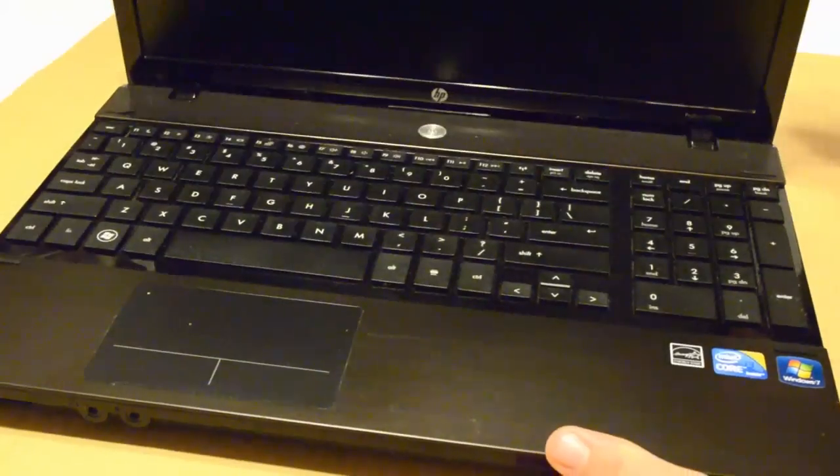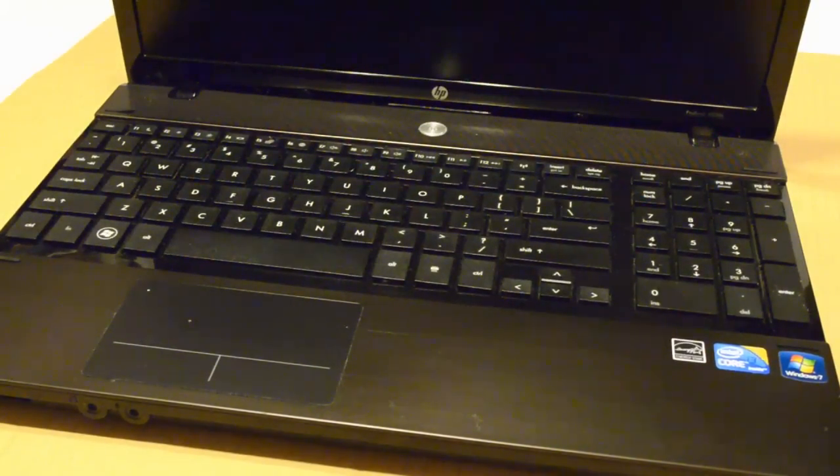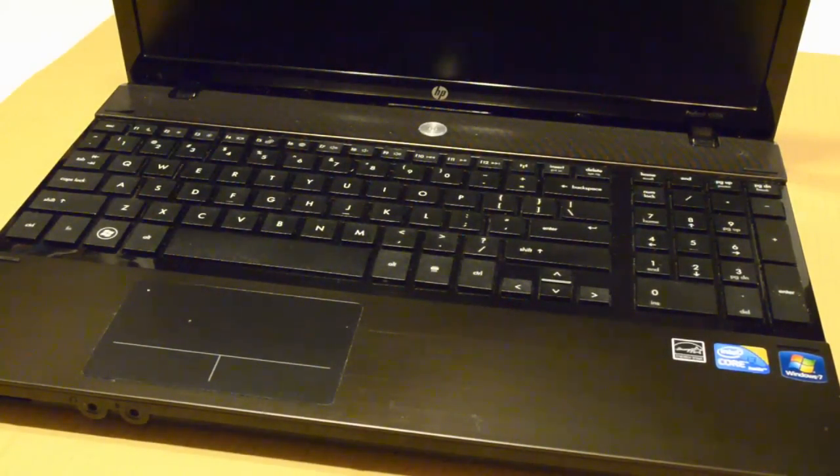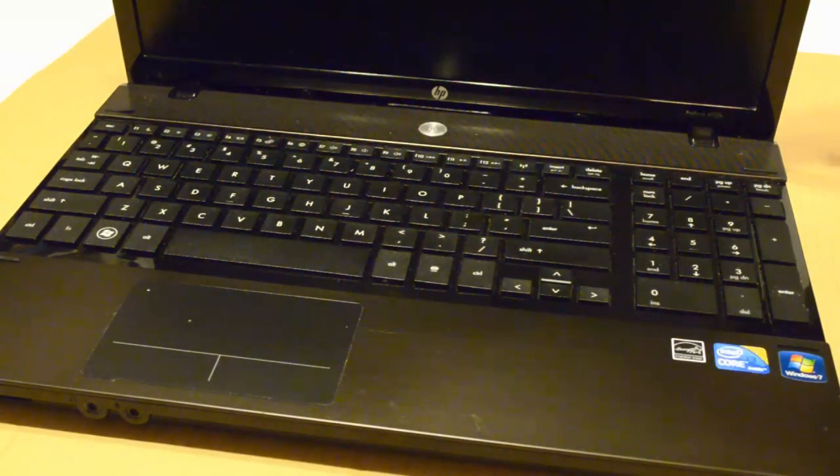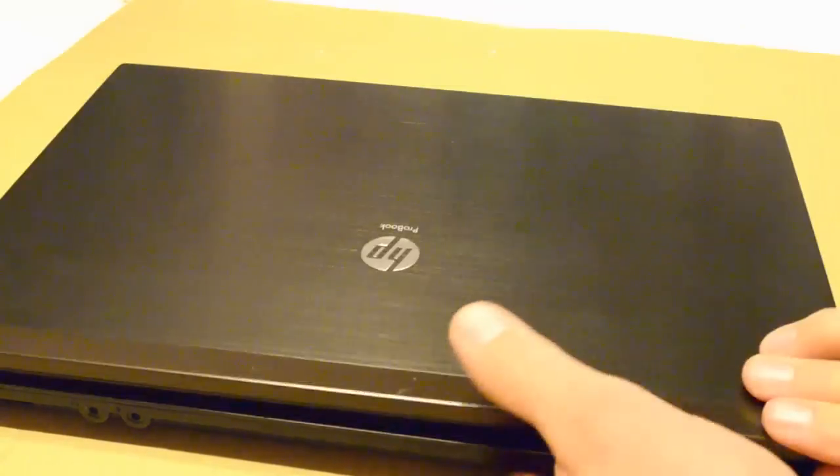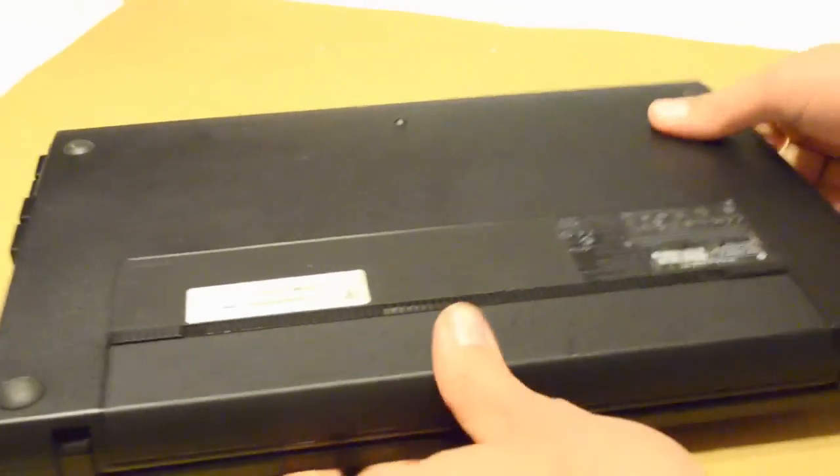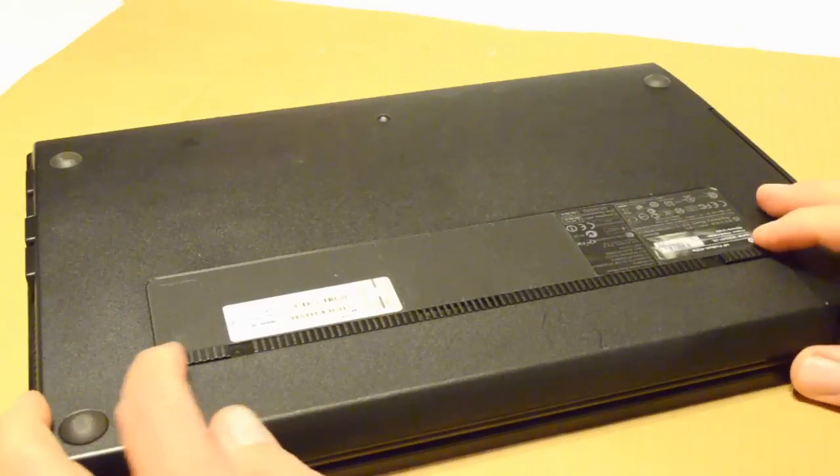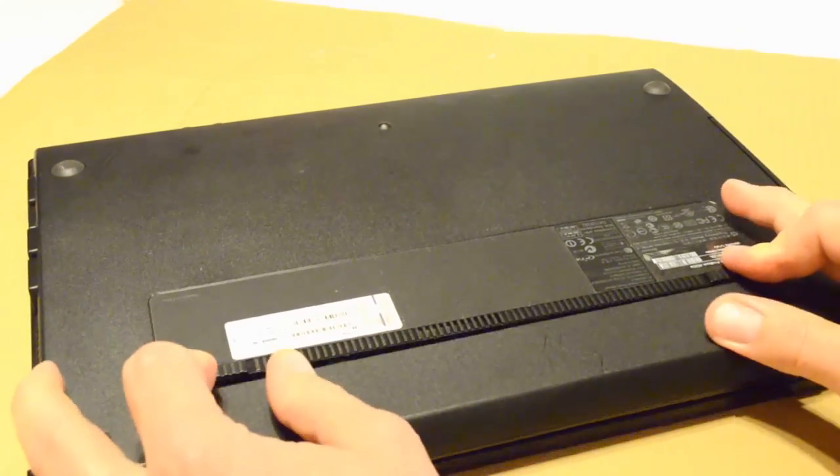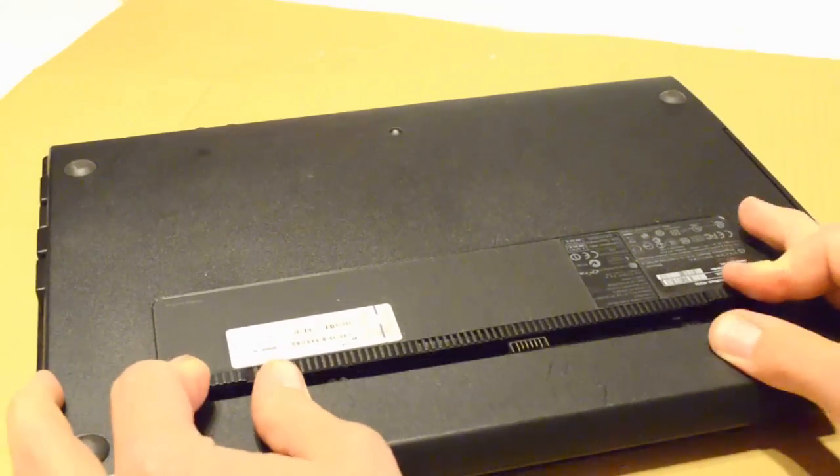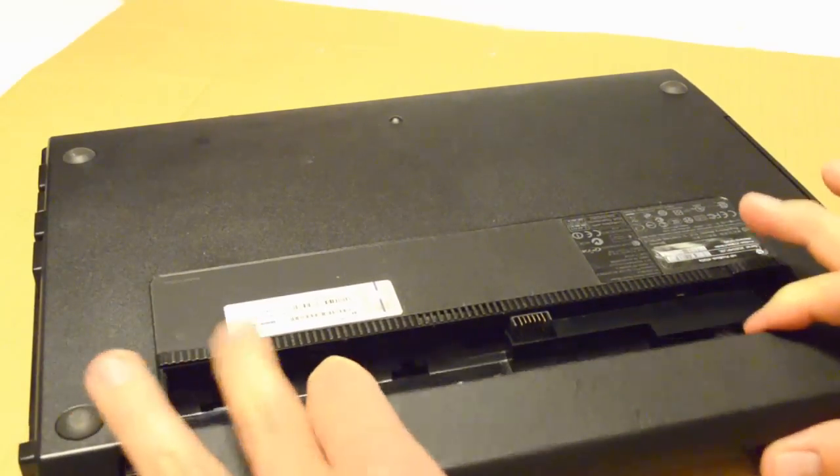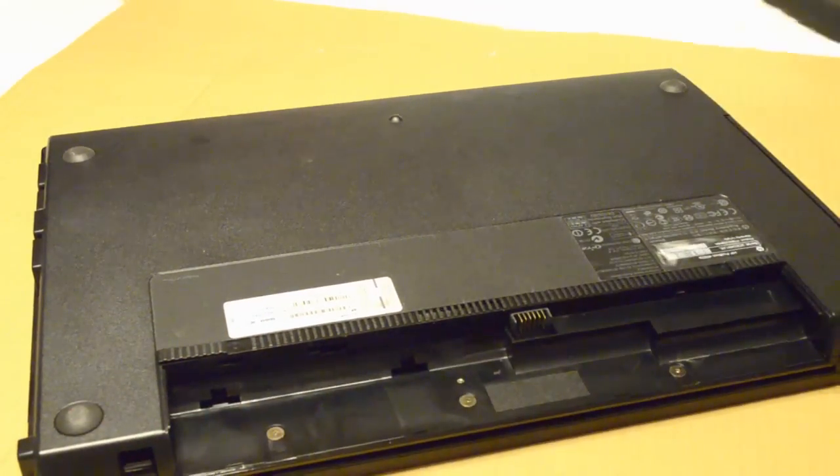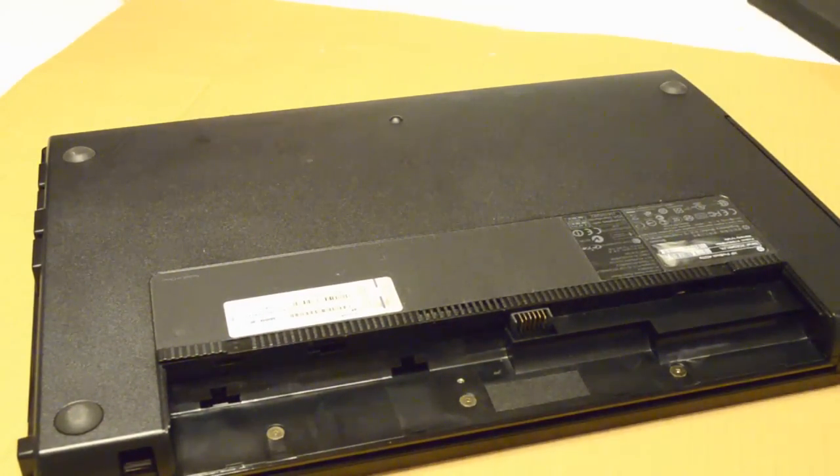It's a little bit more tricky on this particular model. So, let's get started. Make sure you've got the computer unplugged, of course. Slide your battery out. Pop that sucker right on out.